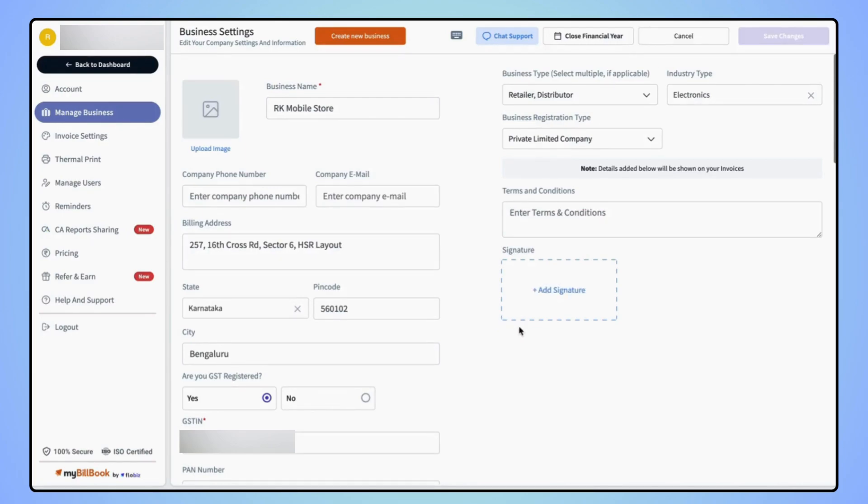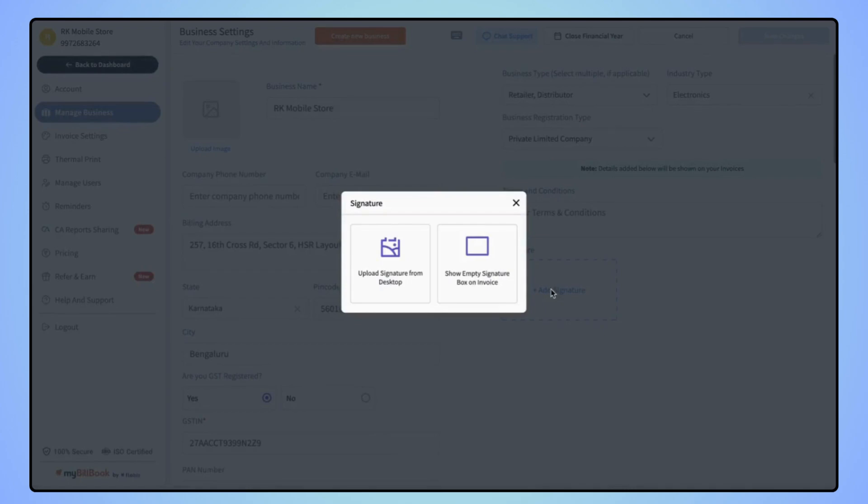From here also users can add their signature on the invoice. Click on add signature and here also users will see same options. Upload signature from desktop and show empty signature box on invoice.